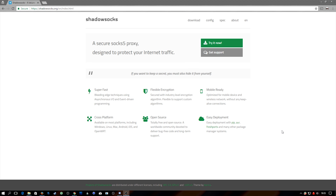ShadowSocks is what we ended up using, and it's really simple to set up. The difference between this and a regular VPN is that it looks identical to HTTPS traffic — regular SSL traffic — so it can't be differentiated from regular internet browsing. It's all encrypted and you set your own encryption password and encryption type. It's totally secure. The GitHub page has actually been shut down, and I think it's because it was developed in China where these types of tools are illegal to even develop and use, so keep that in mind.